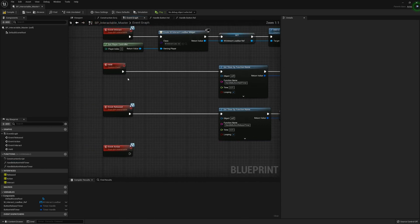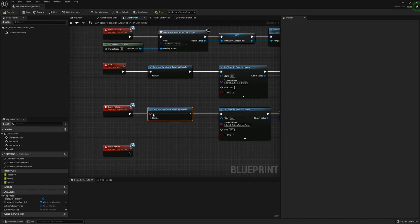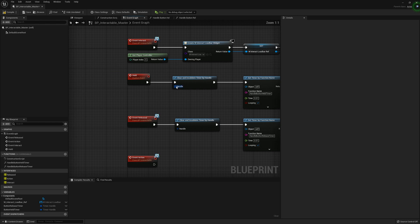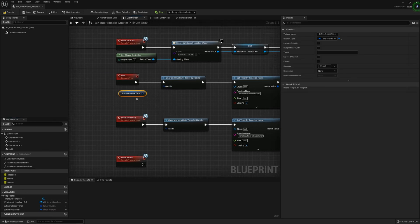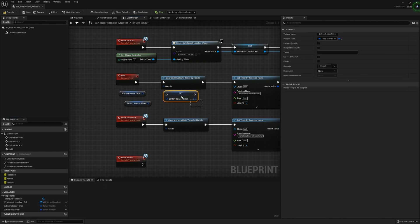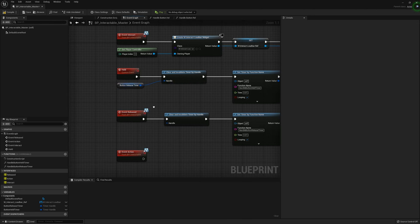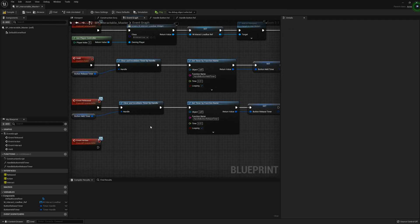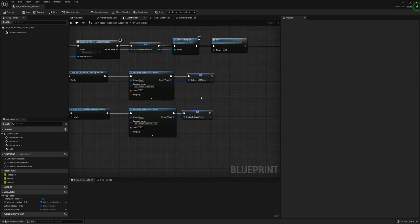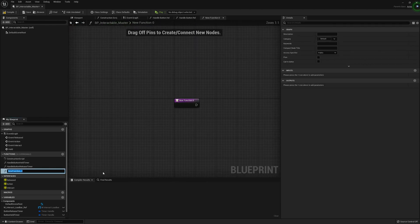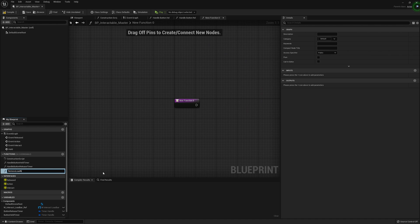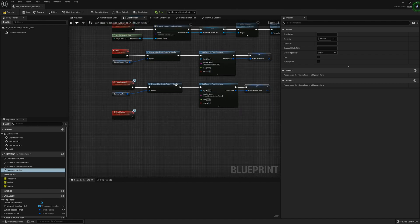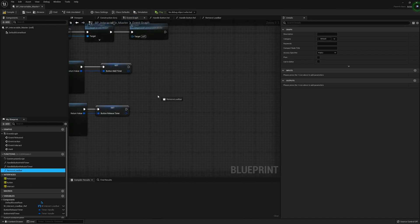We can drag this over here and also call for Clear and Invalidate Timer by Handle, then copy and paste that over to the Release. For the Held event, we're going to get the Release Timer, and for the Release event we're going to get the Held timer — this is purely for optimization to stop them contradicting each other. We can then create a new function called Remove Load Bar, which will be placed on the Released event right here.